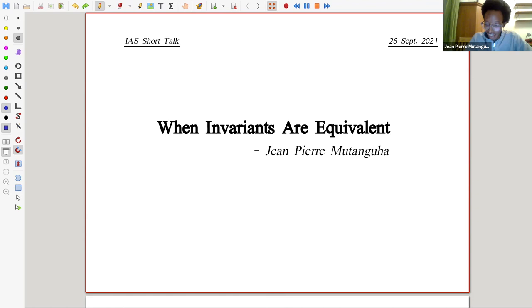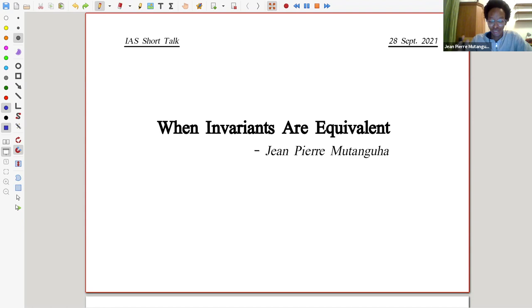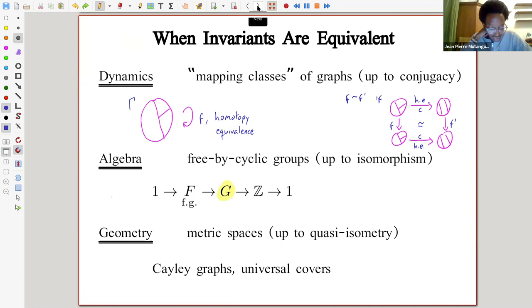I would like to thank the Institute for giving us this opportunity to introduce ourselves, and hopefully I'll be able to meet you all in person soon. I want to tell you about very curious and interesting situations where invariants from different contexts in math end up being equivalent in a certain sense. The contexts I'll be thinking about are simple but maybe different from what you've usually thought about: I'll discuss some dynamics, some algebra, and some geometry.